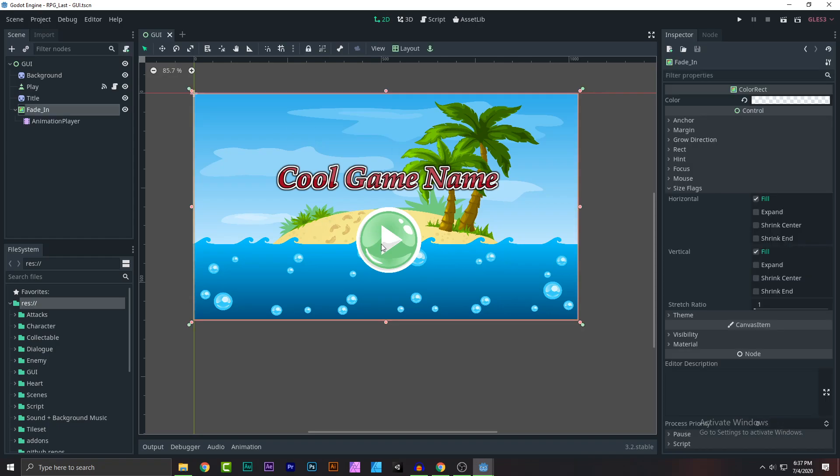So after you have done all of the stuff you need to do, it's time for actually finally uploading it, I mean exporting it to an actual game so people can download and people can play. Okay, so let's get started.